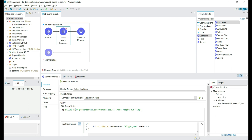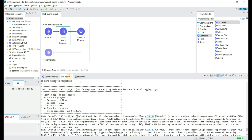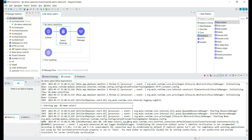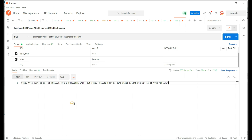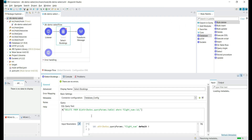This way we can read the parameters dynamically — the table name and the flight number for the WHERE clause. This specific connector is for select operations only; we can execute a select query or a stored procedure. If we try to execute insert or delete queries, we get an error saying the query must be of type select or stored procedure call. That's it about the select database connector. Thank you.